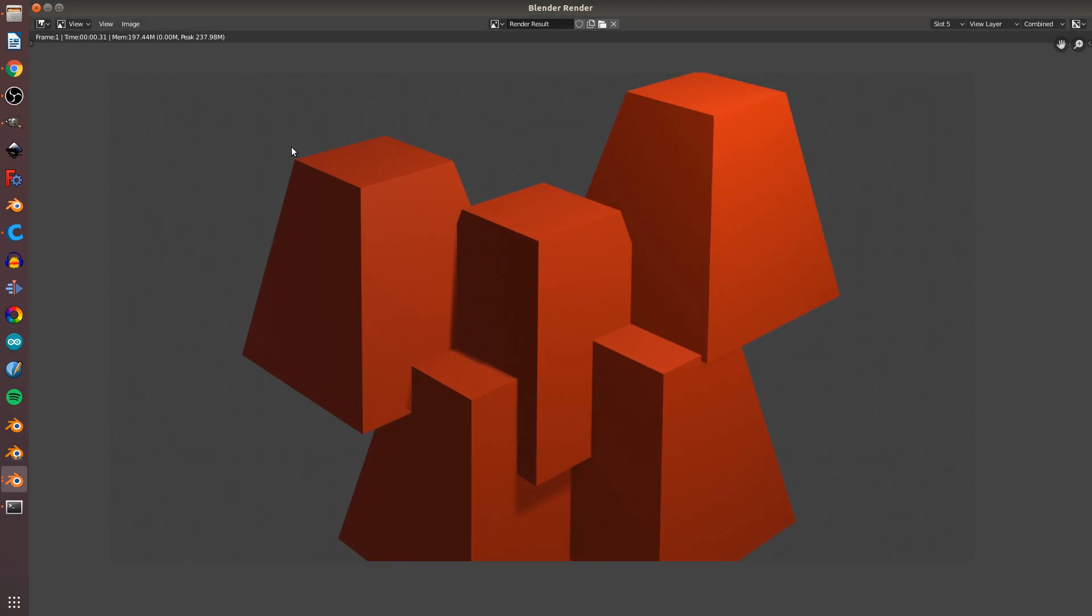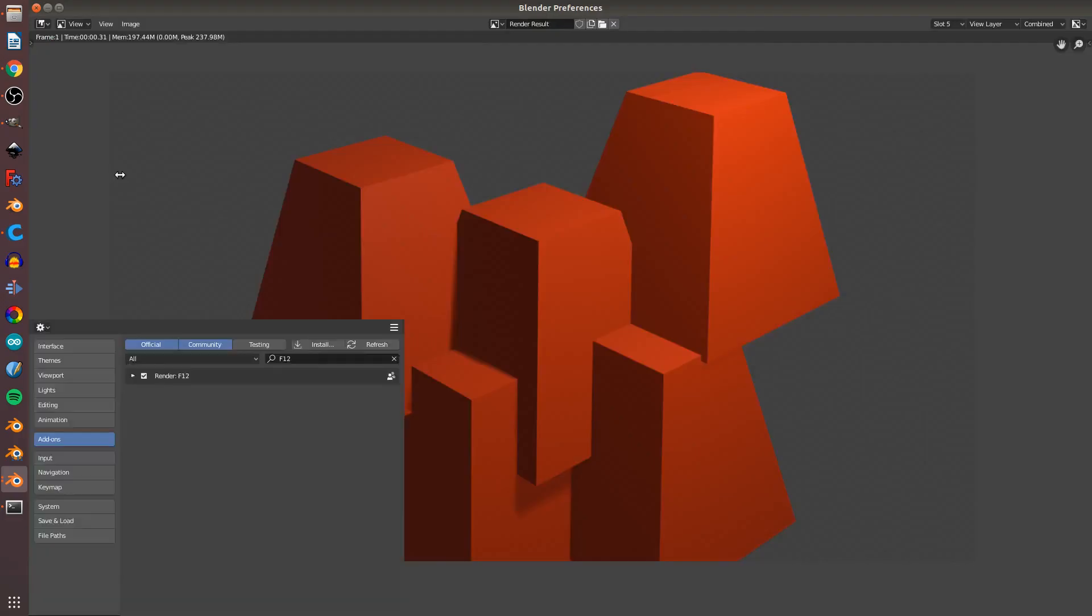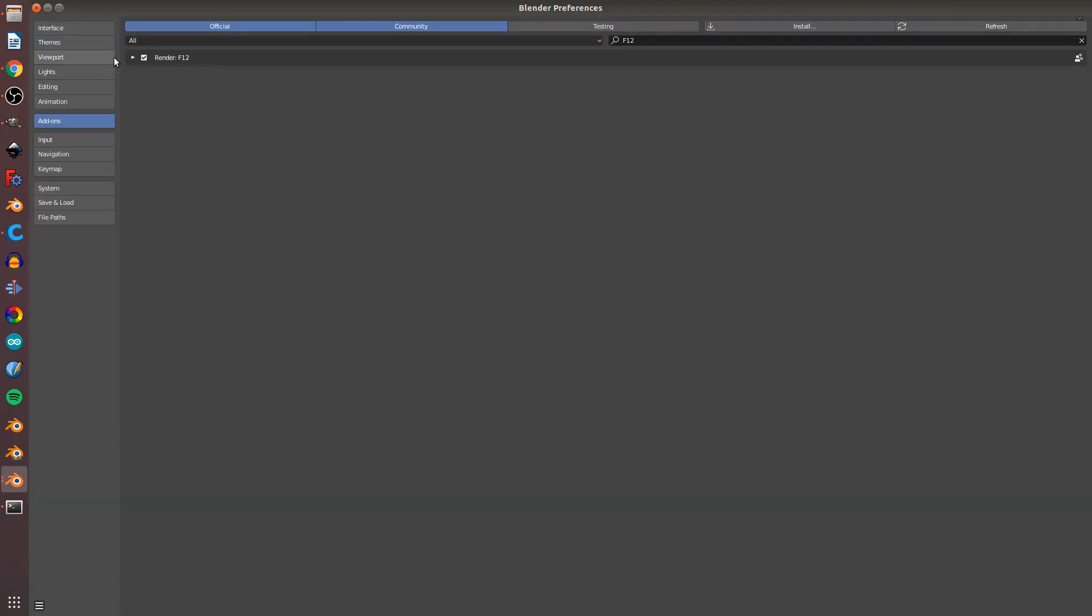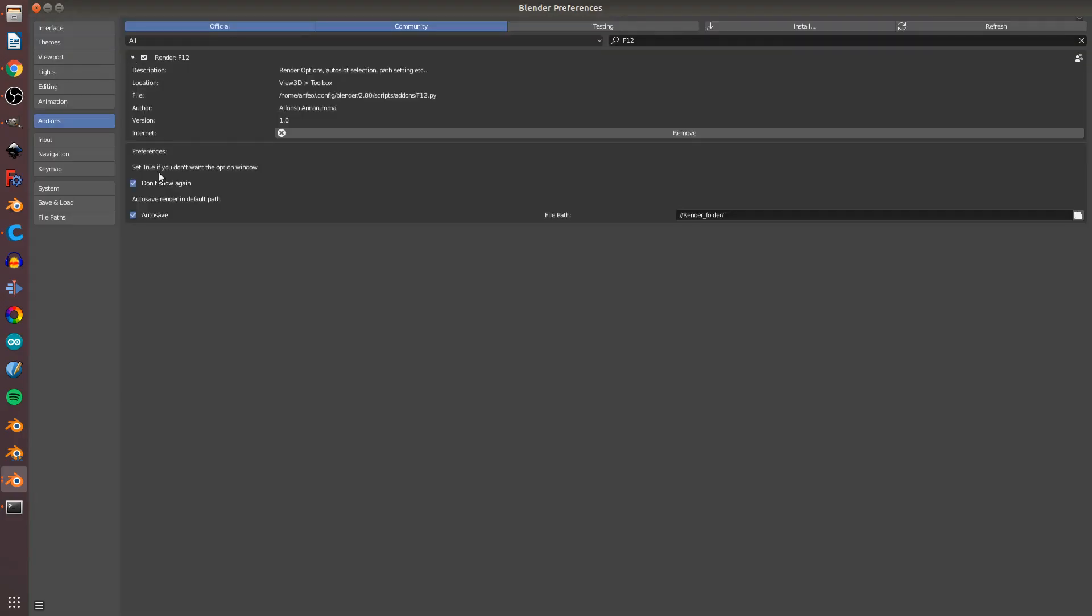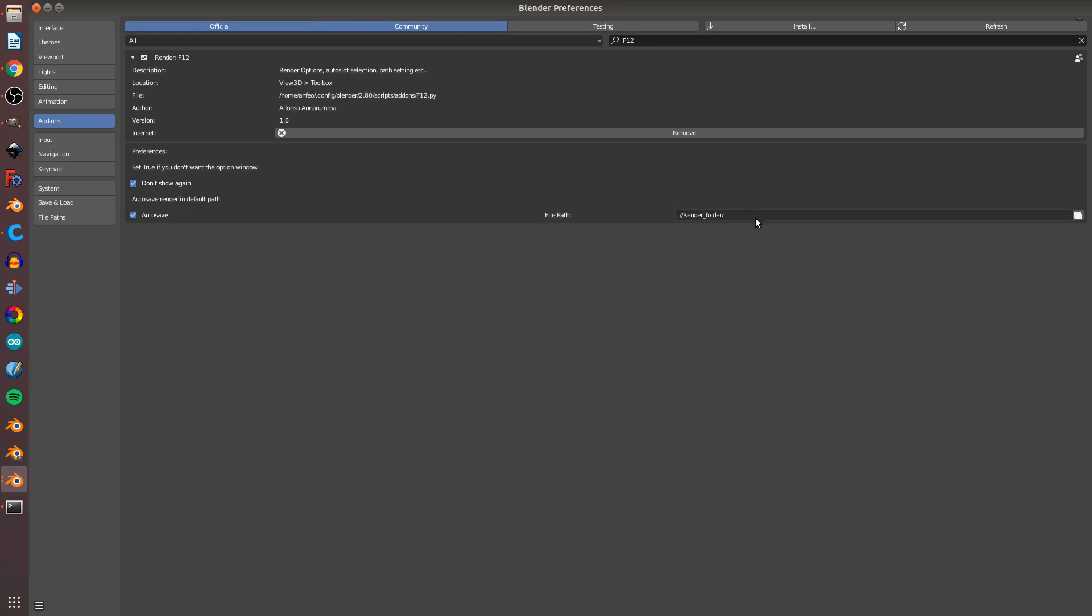If you'd like to see the options again, you can go to preferences and check this out. You can set an automatic autosave folder for all your files.